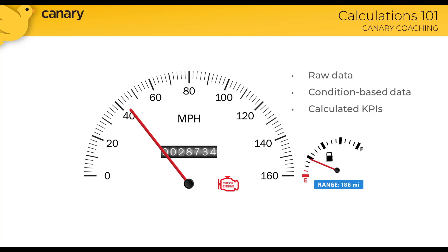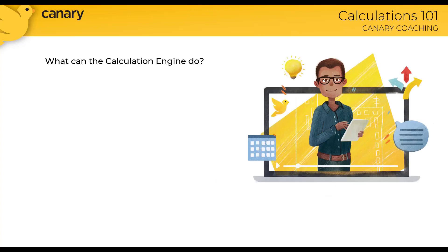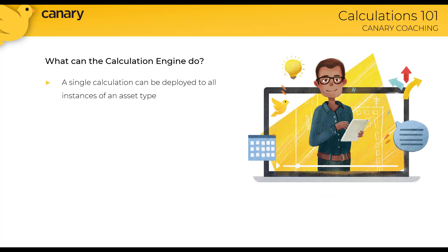Looking at these three different types of data, traditionally in the historian all we have is the raw data. But if we have these raw data tags and group them into assets, then we can create other calculated tags of condition-based rules and calculated KPIs.